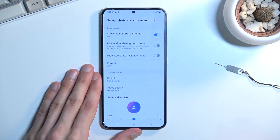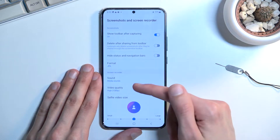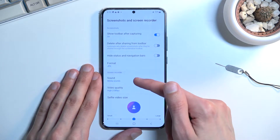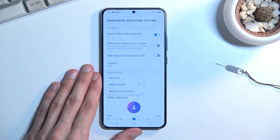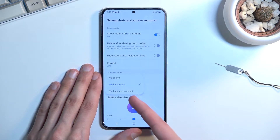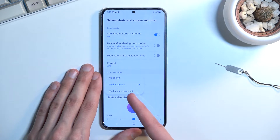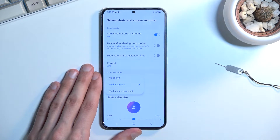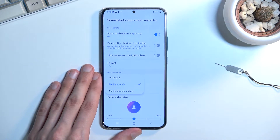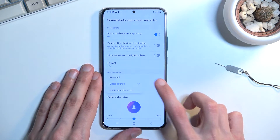Let's start with sound. You can choose either no sound, media sound, or media and mic. If you're planning to use media and mic, I highly recommend using headphones so you don't create an unwanted echo effect throughout the recording.